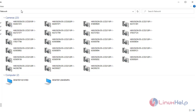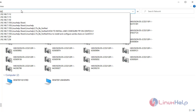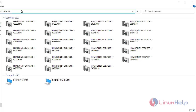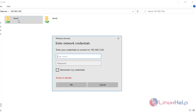Open File Explorer and search the IP address. The share folder was opened. Now I am going to open the share one folder and enter the username and password.